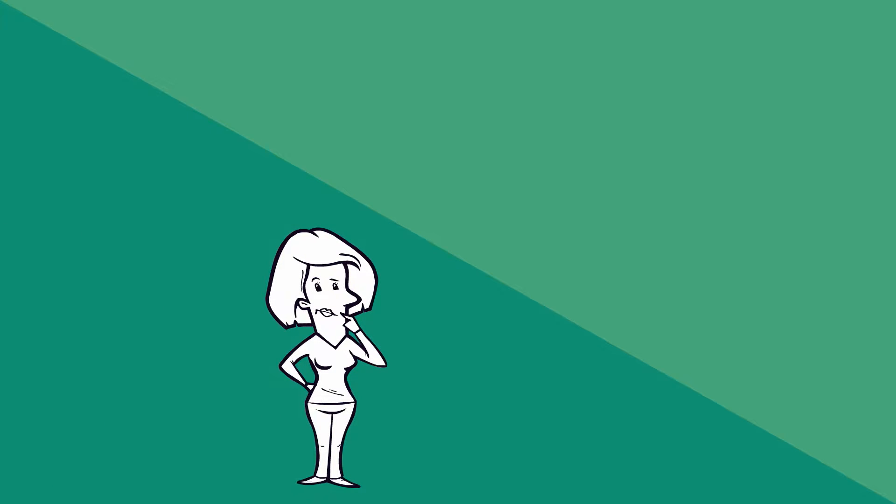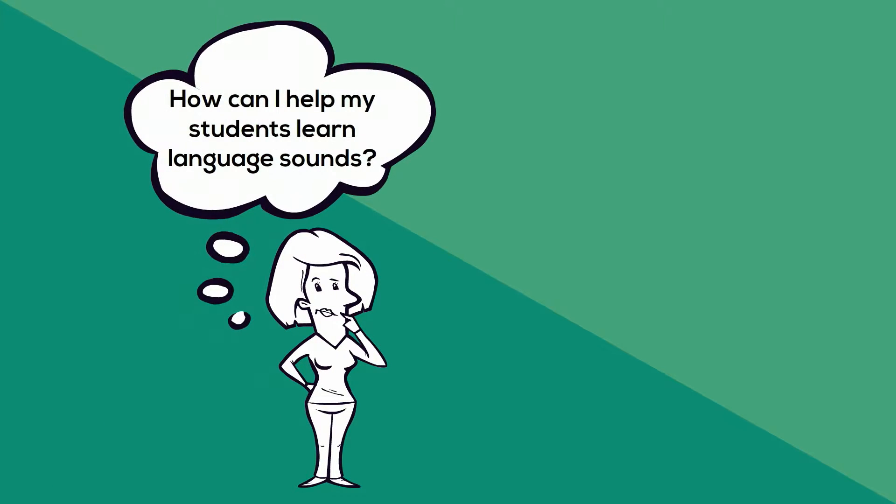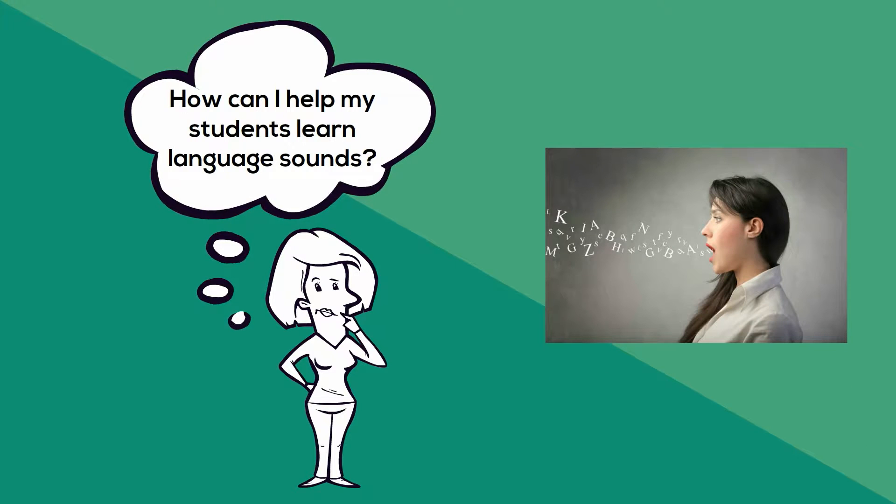Are you struggling to find ways to help your students learn the sounds of the language you are teaching? You're not alone.